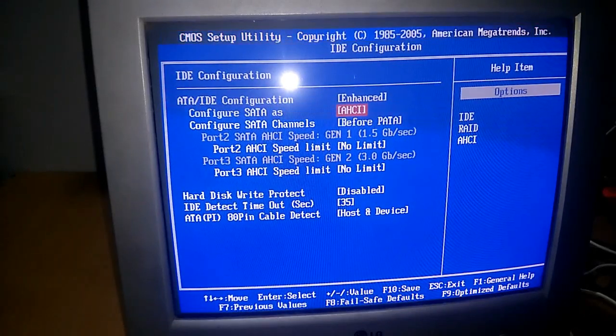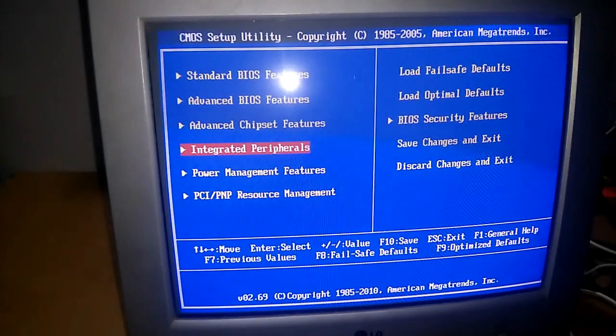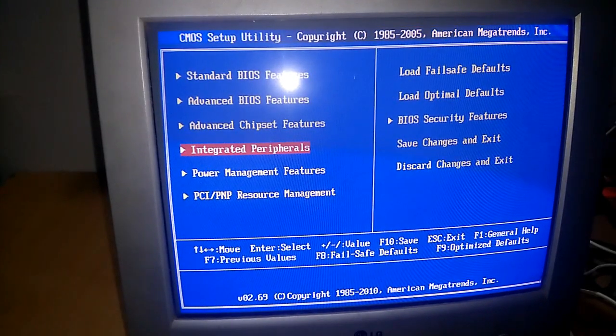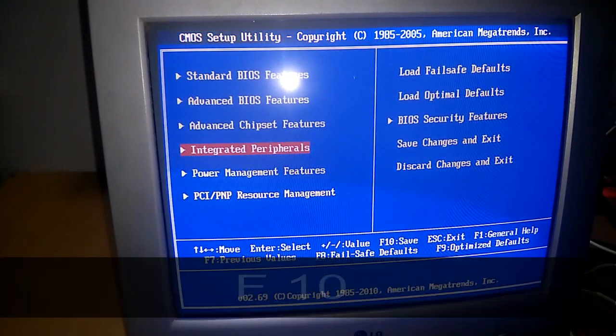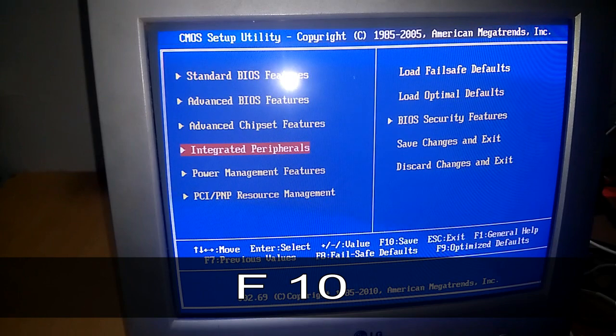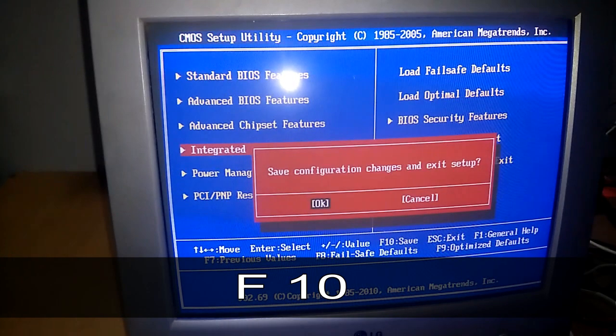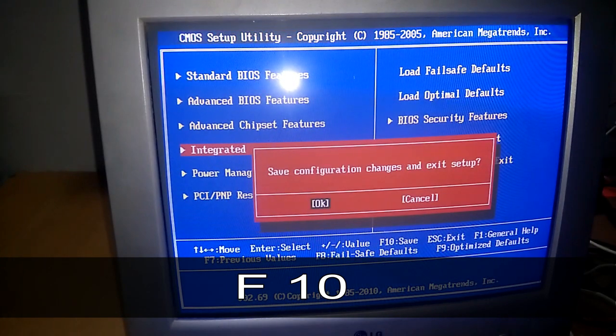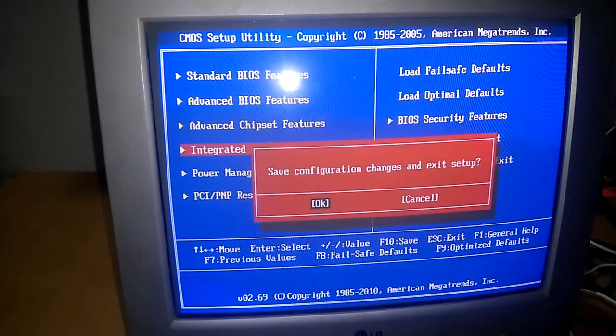Then get back to your home page. After that, you just have to click on F10 to save the settings. Save configuration changes and exit setup. Then click on OK. That's it.